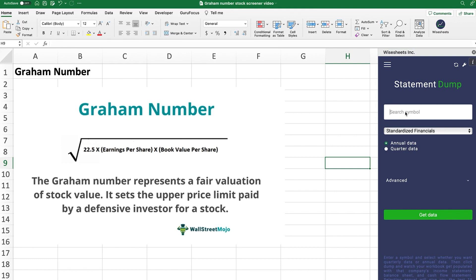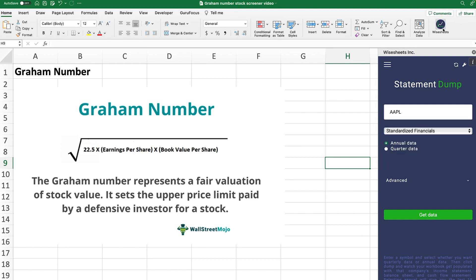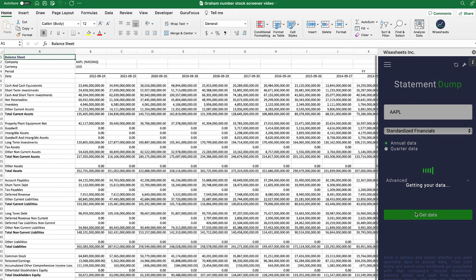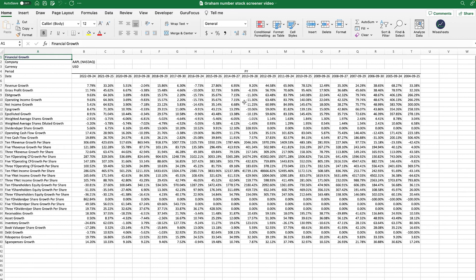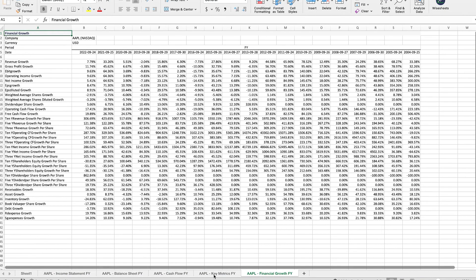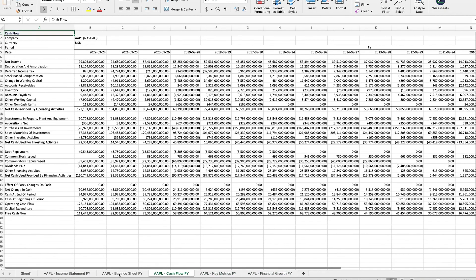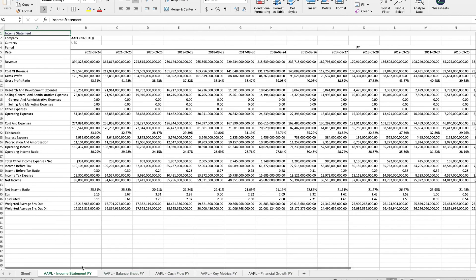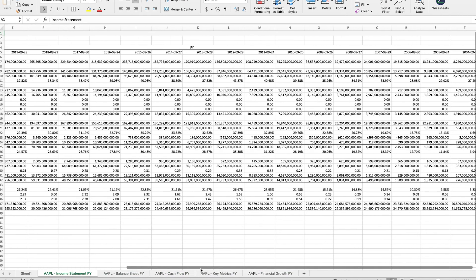The first thing you need to do is get the company's financial information to make the calculation. I'm going to be using WiseSheets, which works on Excel and Google Sheets to get all of the company's financials and key metrics over time. As you can see, you get the financial growth metrics, key metrics, cash flow, balance sheet, and income statement — and you get this for many years into the past.